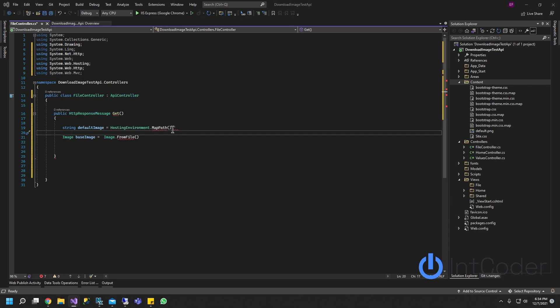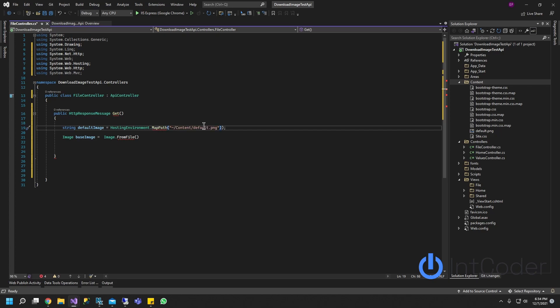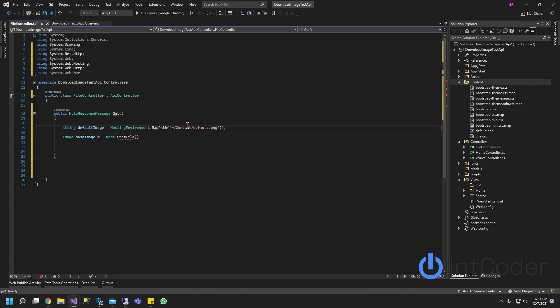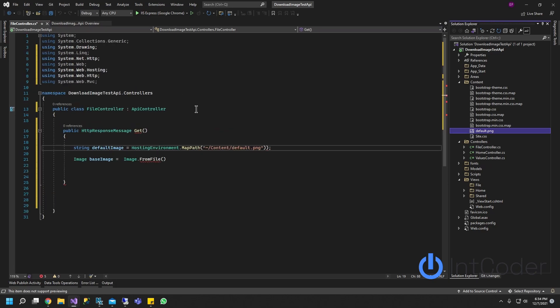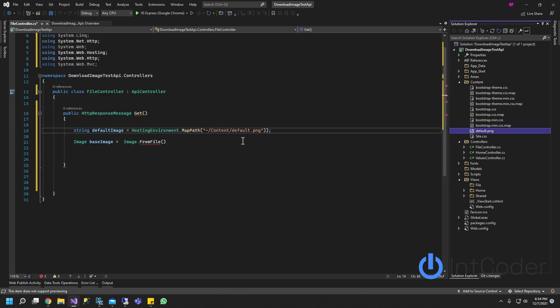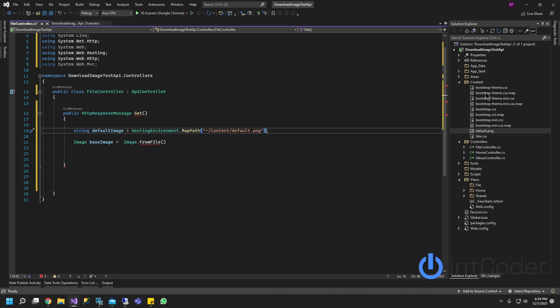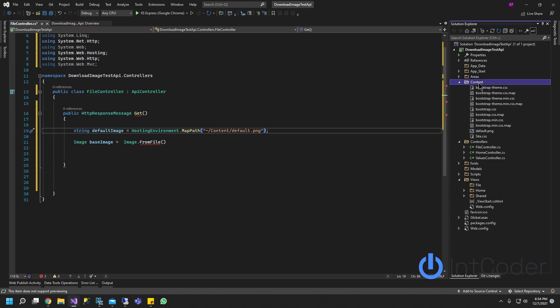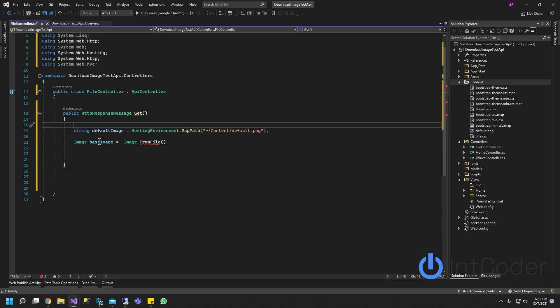I'm going to grab the path from another location here. And this is going to be our default path. So basically this is going to grab this image right here. Let's make this a little big in case for you guys to see a little better. So this is going to grab this image, the default.png image from the content folder in my project.